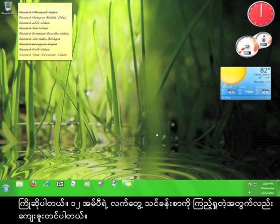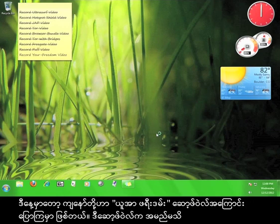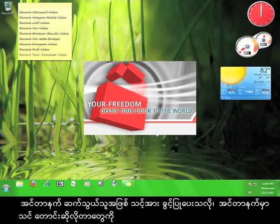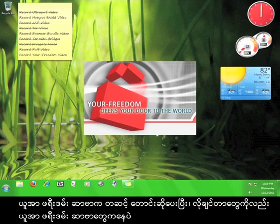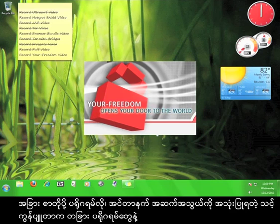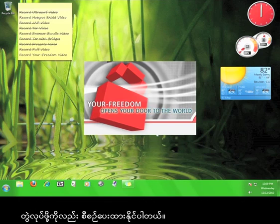Welcome, and thanks for viewing another 12pm tutorial. Today we're going to talk about Your Freedom, a piece of software that allows you to access the internet anonymously by routing your request through the Your Freedom servers first and then delivering it back to you through the Your Freedom servers. Your Freedom works with your web browser, but can also be set up to work with other programs on your computer that access the internet, such as an SMS or instant messaging program.